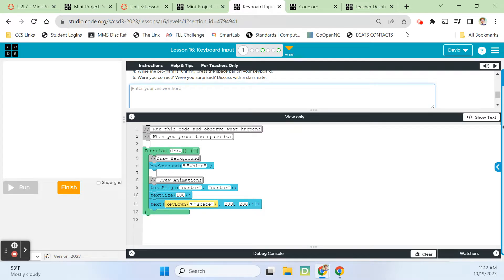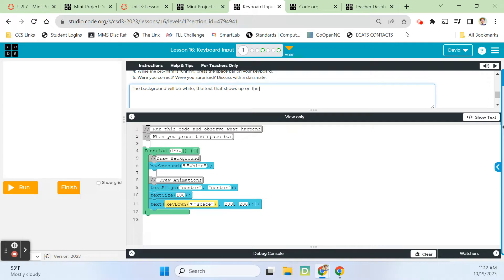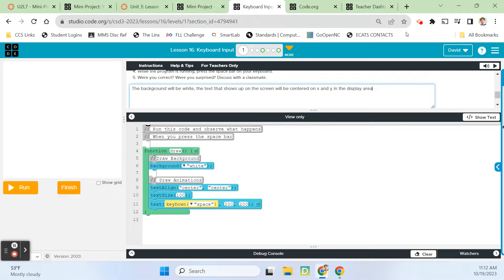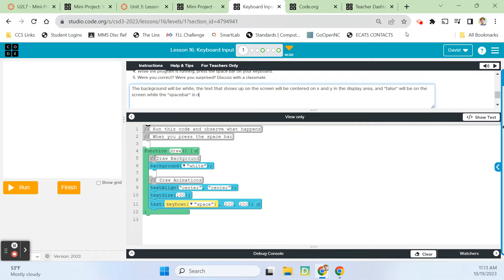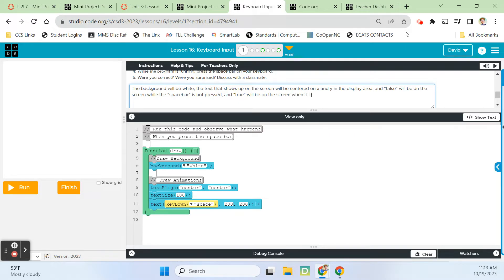The background will be white. The text that shows up on the screen will be centered on x and y in the display area. So false will be on the screen while the spacebar is not pressed, and true will be on the screen when it is pressed. That's my prediction.